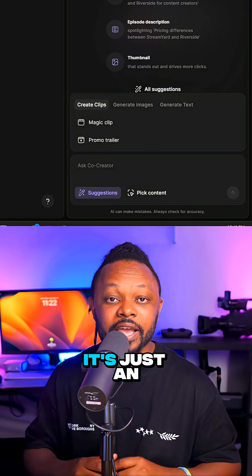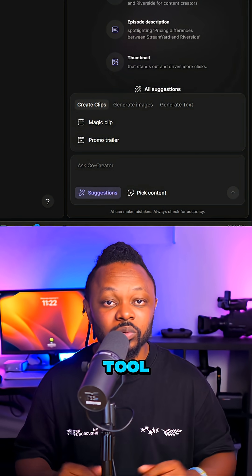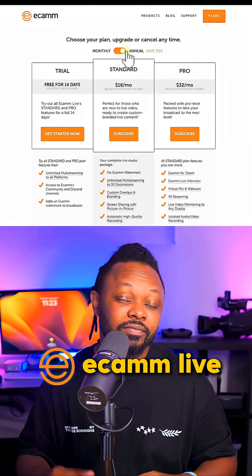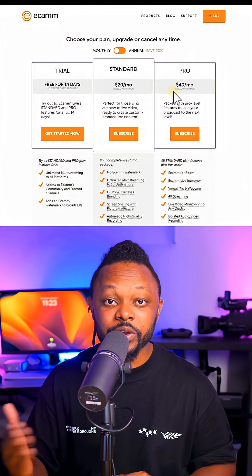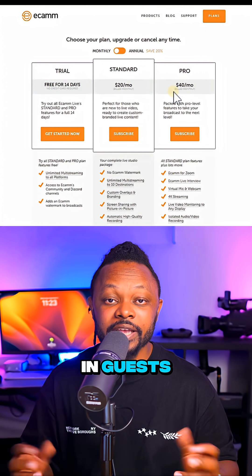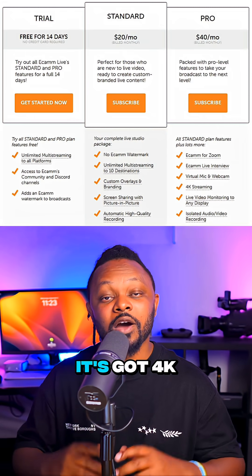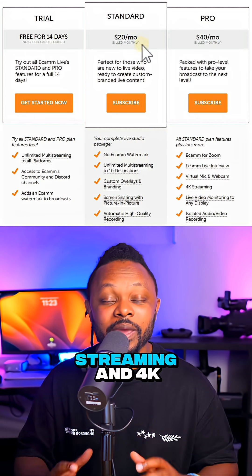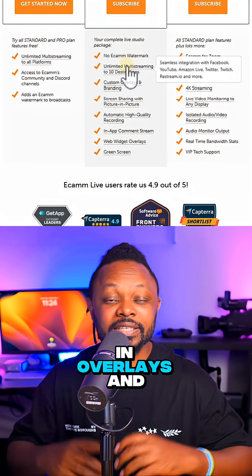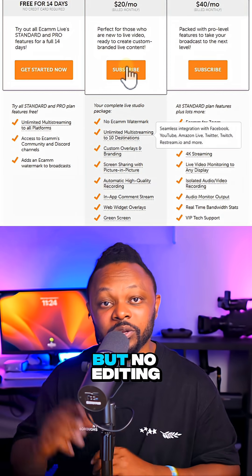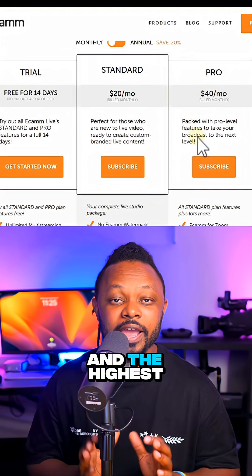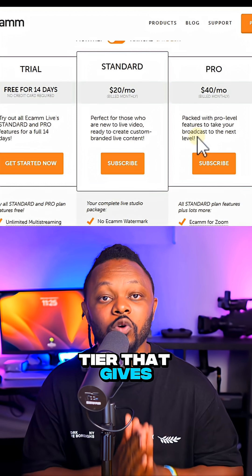The next tool is Ecamm Live. This is Mac only — it does not support Windows. It's an excellent choice for bringing in guests, with 4K streaming and 4K recording, plus built-in overlays and layouts. However, it has no editing tools or clipping tools. The highest tier that gives you all those features is $40 a month.